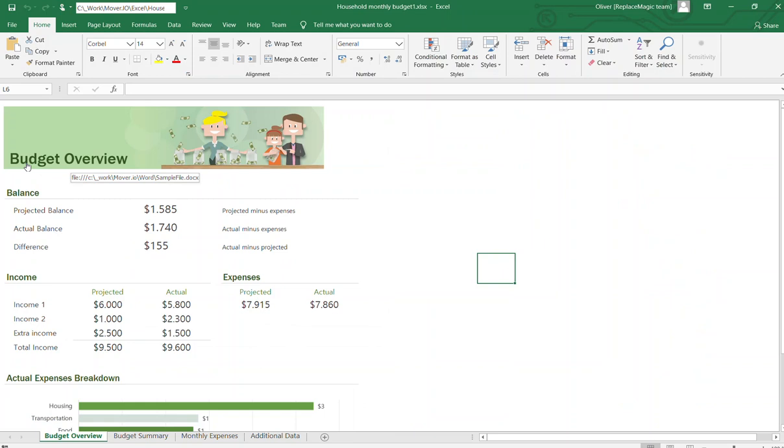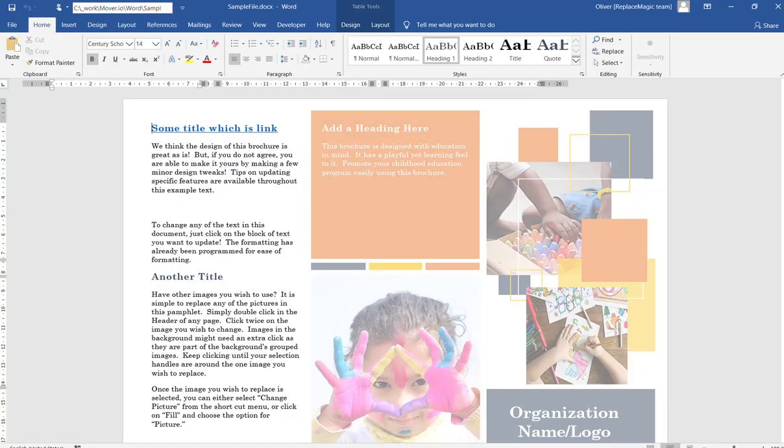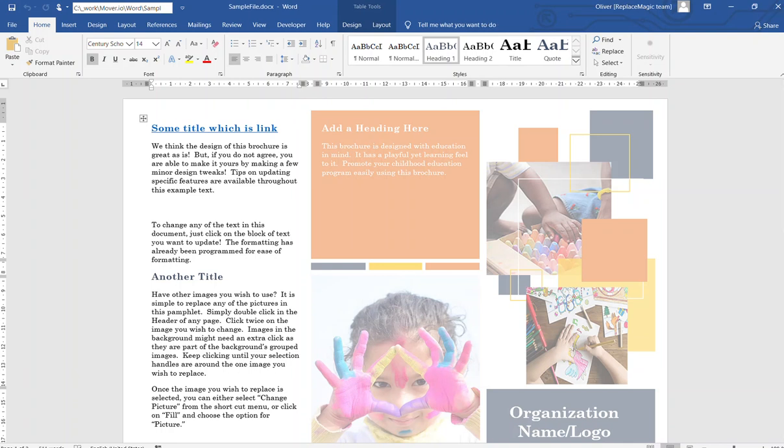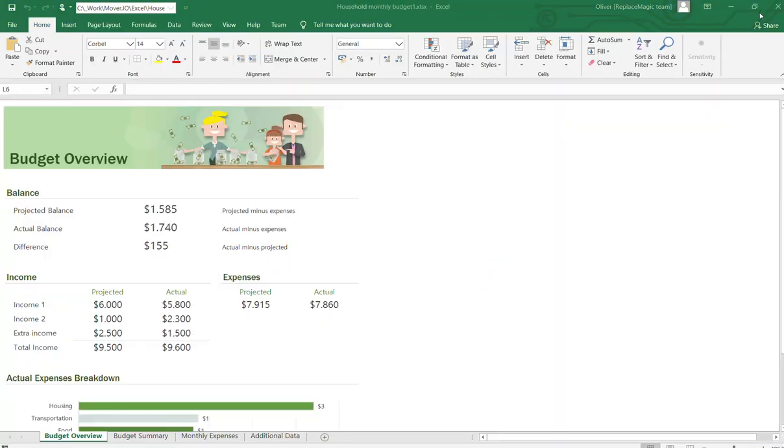Now what you can see here, I have a link to C:\work_mover.io\Word\sample file. I can just open the document and then the document is pointing, in this case also, to the same Excel file.